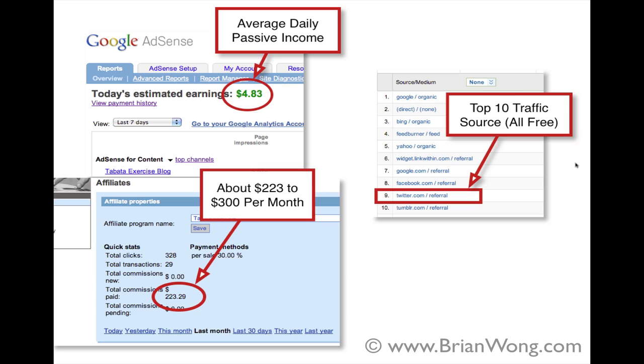I also sell affiliate products and these are physical exercise products. And this is just one of the affiliate products that I promote. And you can see that on any given month I can make between $200 to about $300 roughly. I'll never say no to income, even though it's small, but it's very little work on my part.